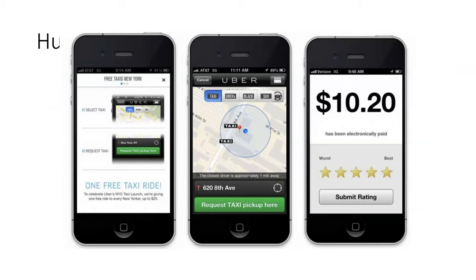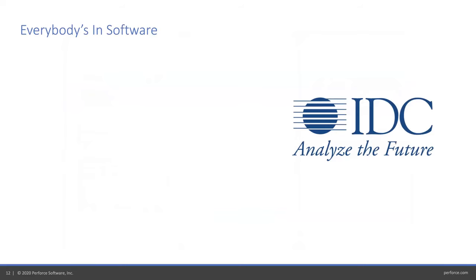Uber was valued at over $50 billion when all they had was bits, an app. They didn't own any vehicles, and yet they totally disrupted the transportation industry. You can hit a button, have a complete stranger come and do your bidding. It's like living the life of a billionaire from 30 years ago.